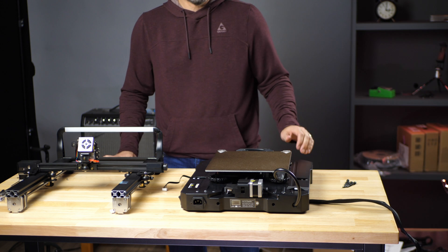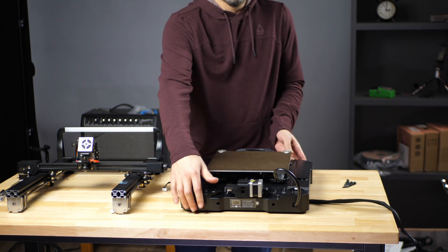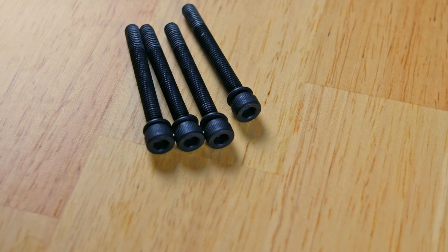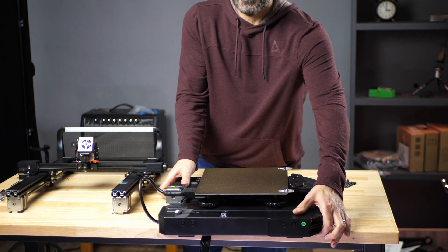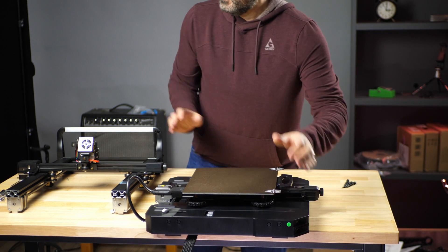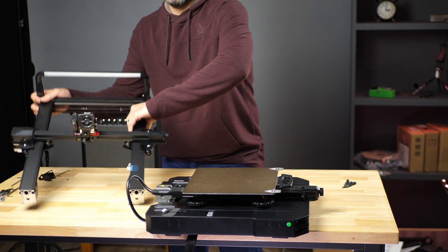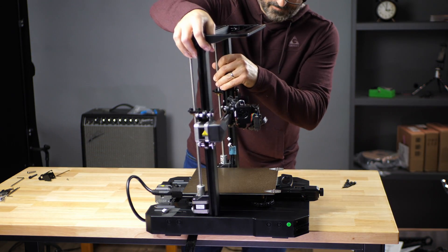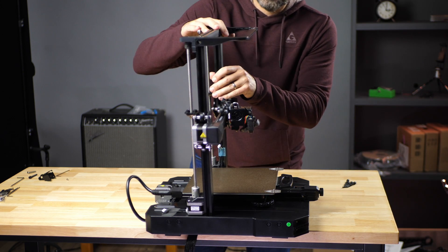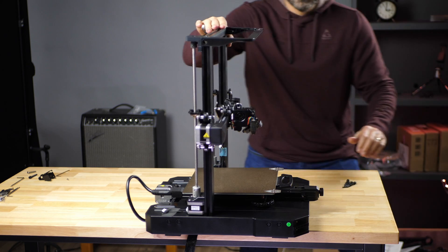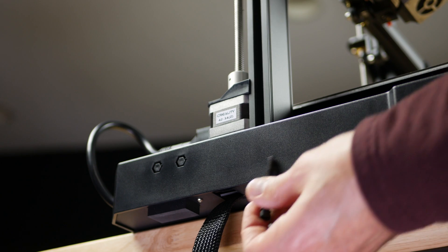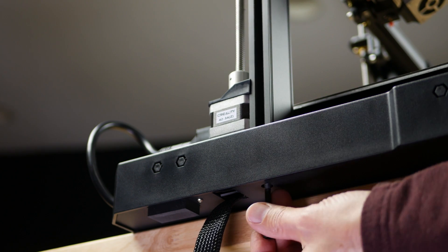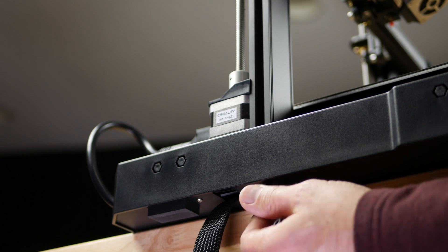In this step we're going to take the gantry and attach it to the base using M5 by 45 socket head cap screws. I'm going to put the base over here on the side of the table and then we'll just set the gantry up on it and the print head goes toward the handle here. Now we'll just start these screws in by hand.